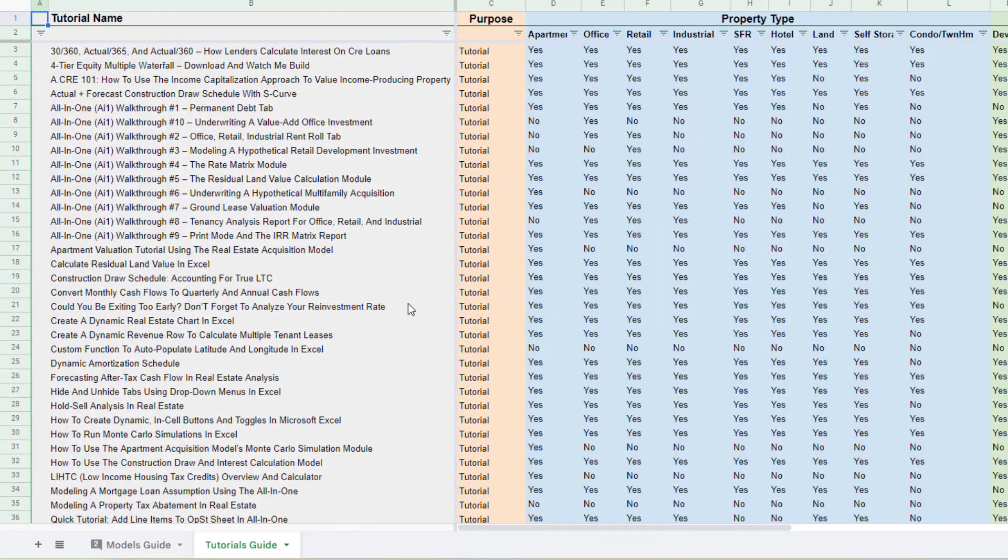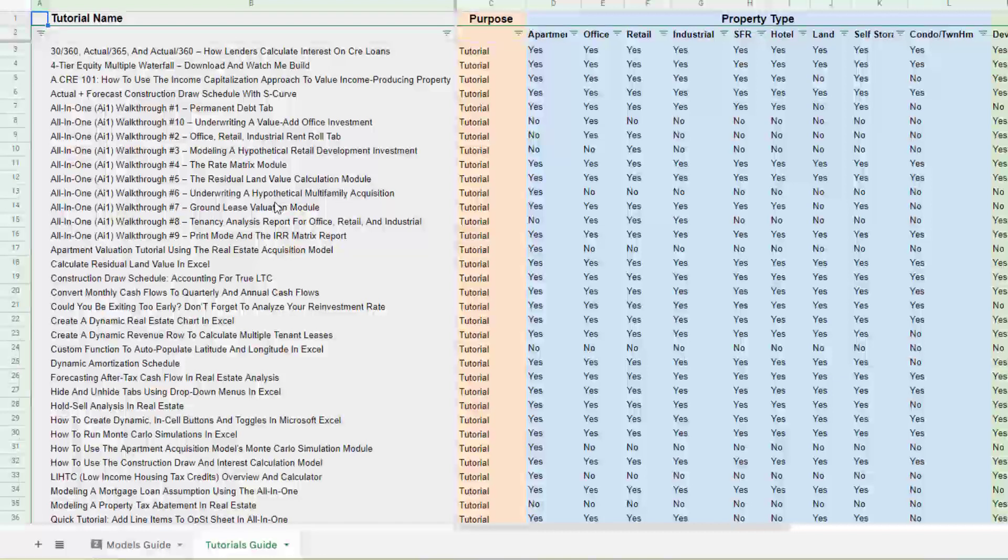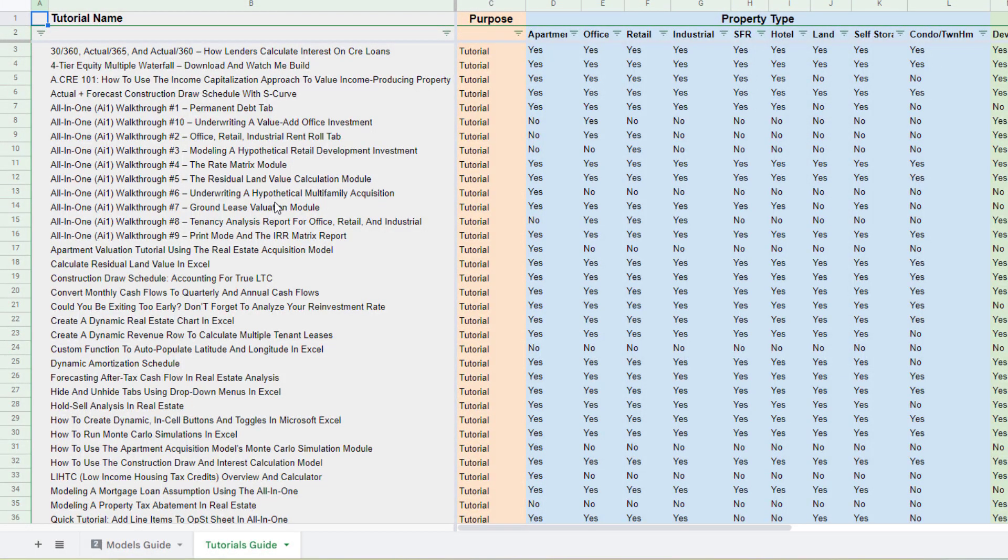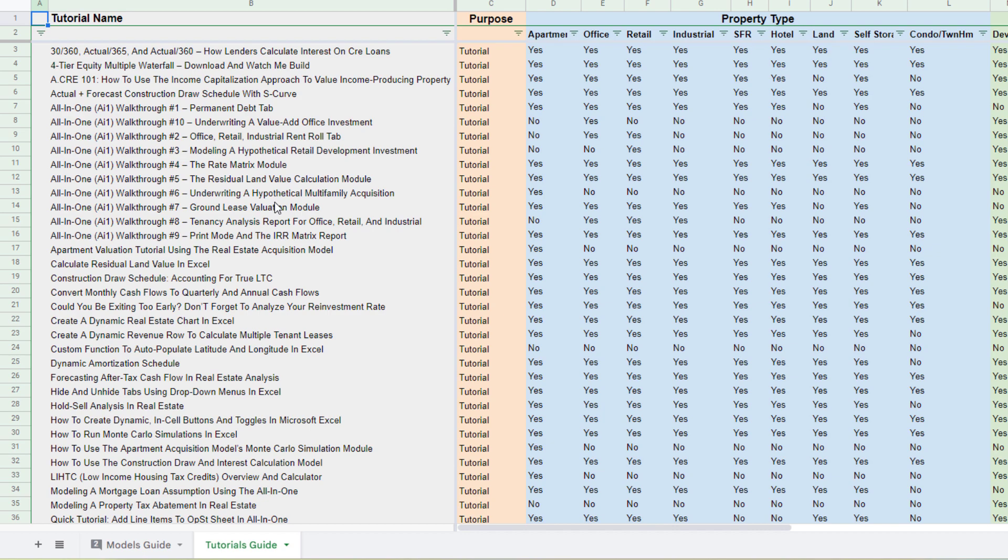And so likewise, you can sort by say you're coming to learn rather than to use a specific model and you can use this tutorials guide to determine what's the right tutorial for your situation.